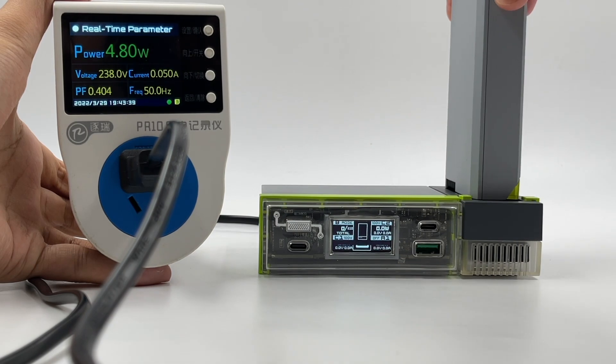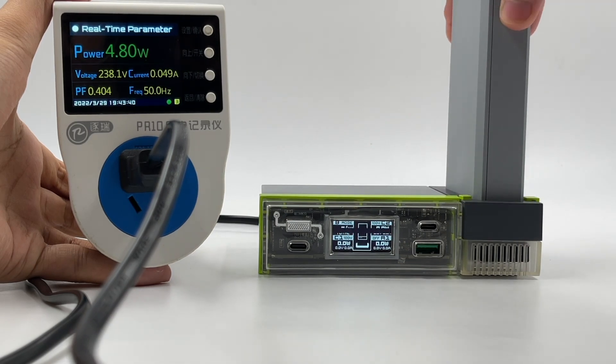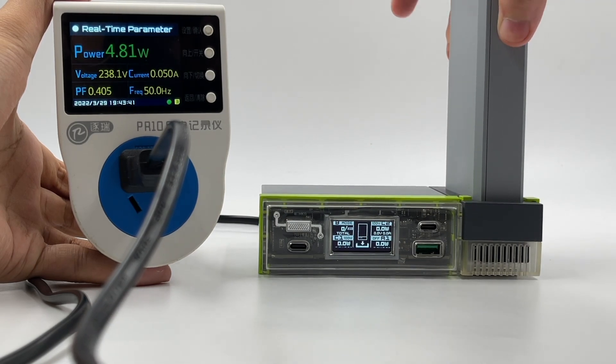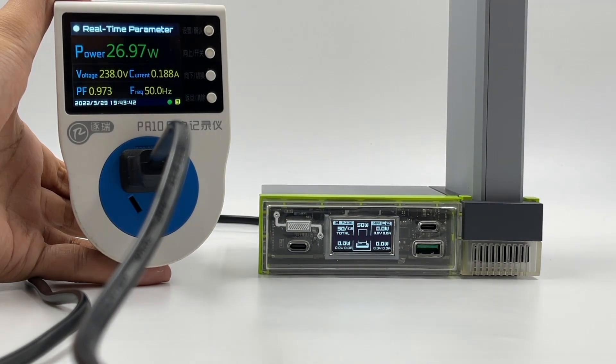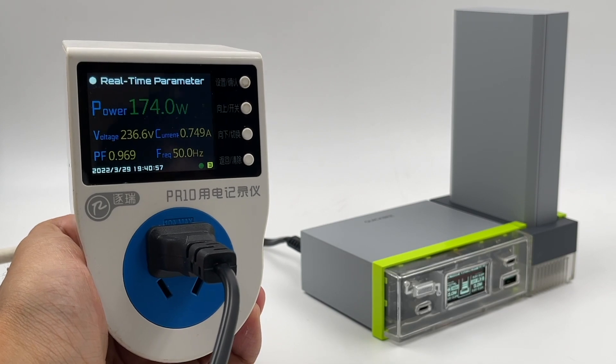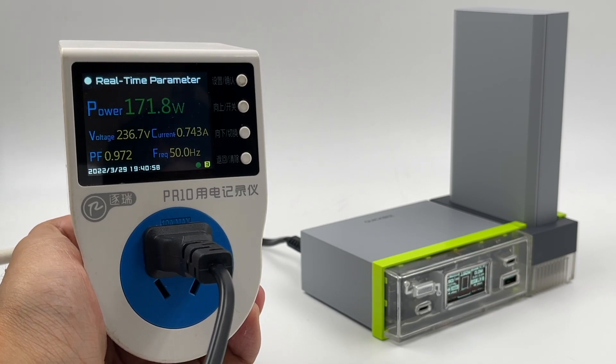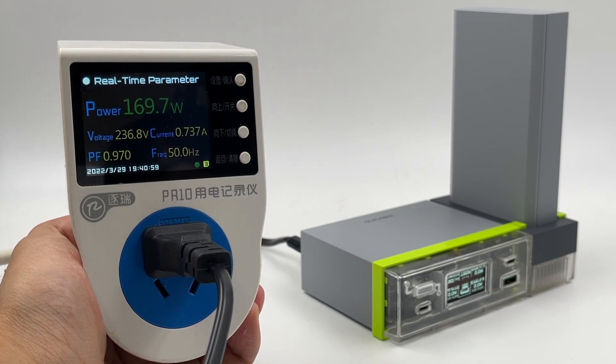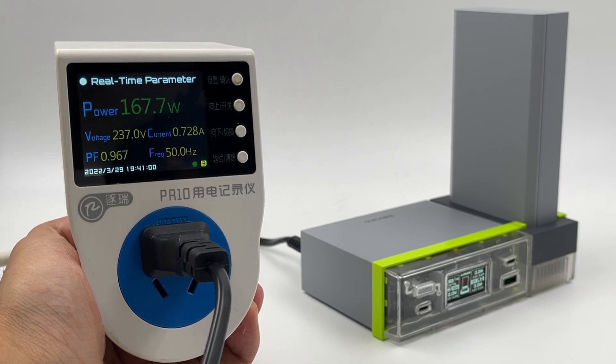Firstly, let's try to charge the 8000mAh power bank separately. And we can see the charging power can be up to 160-170W.